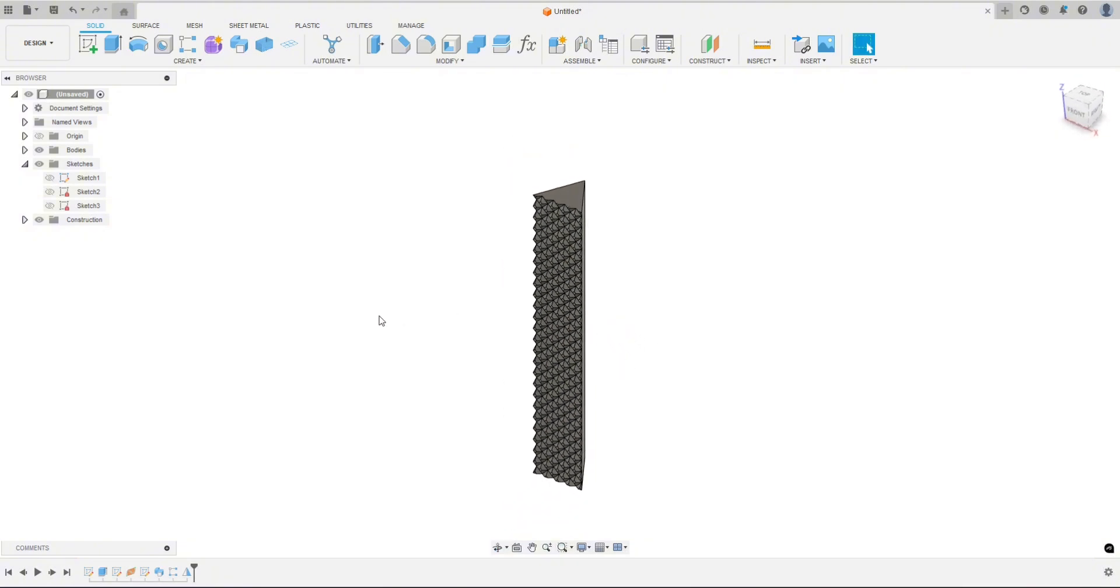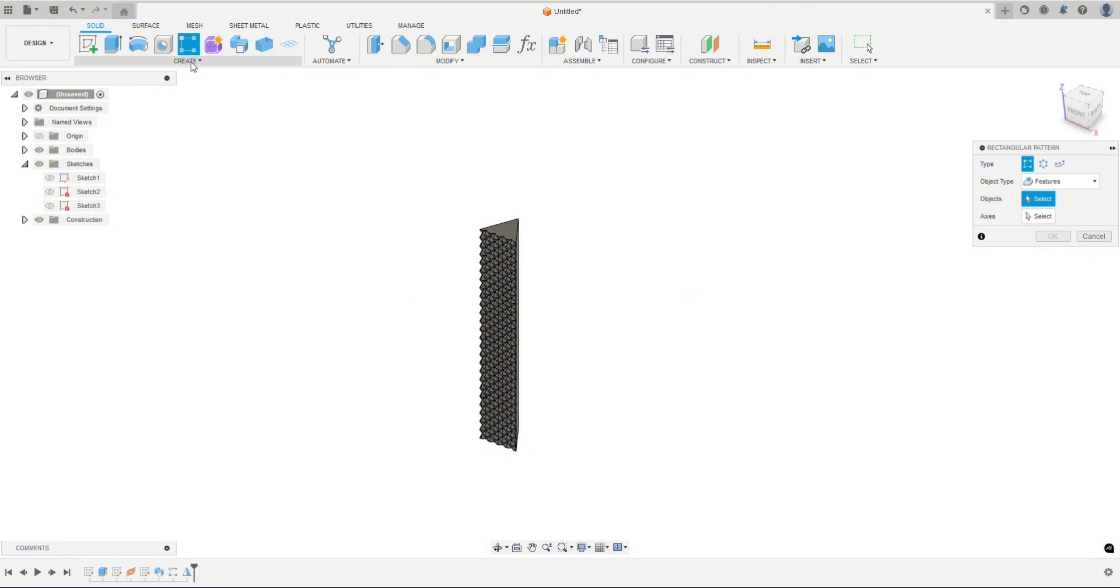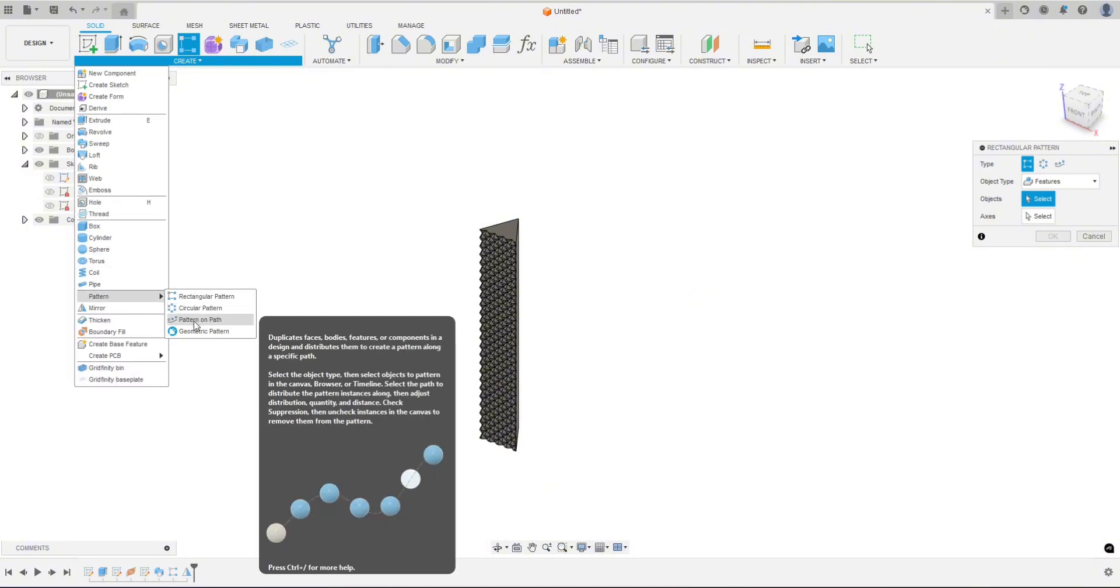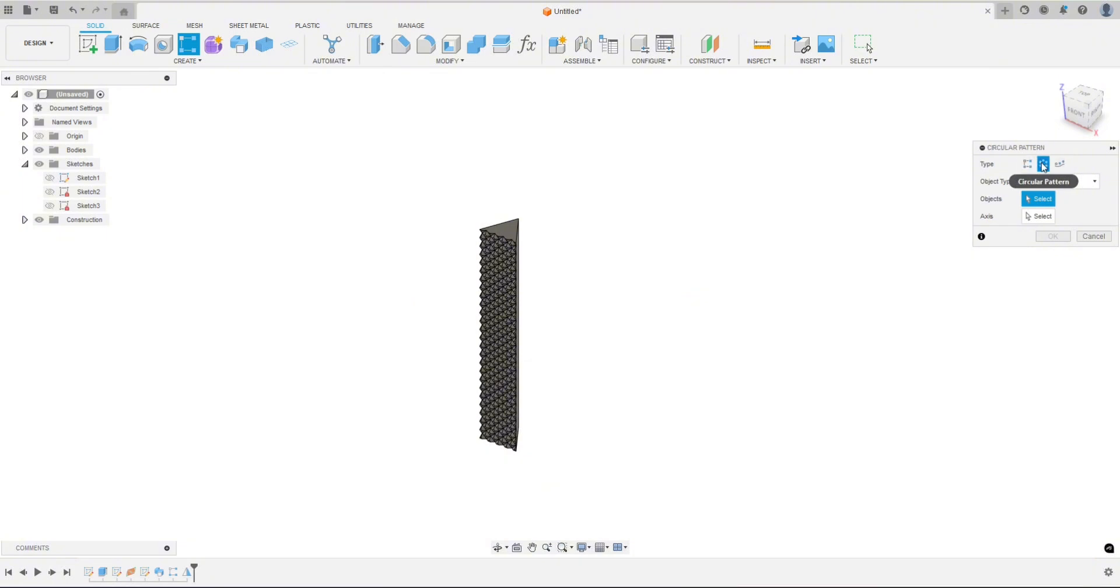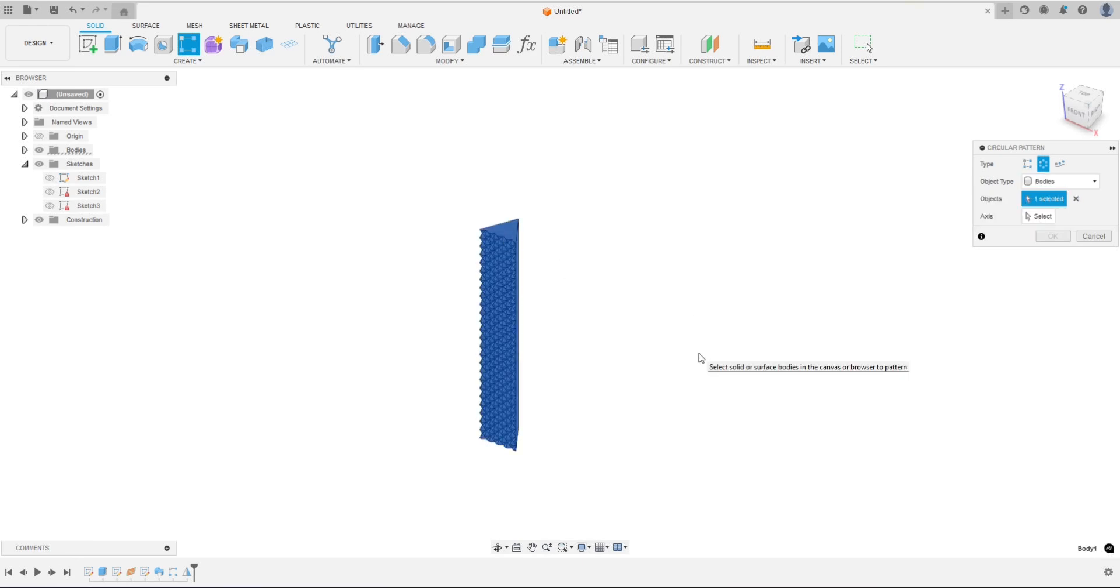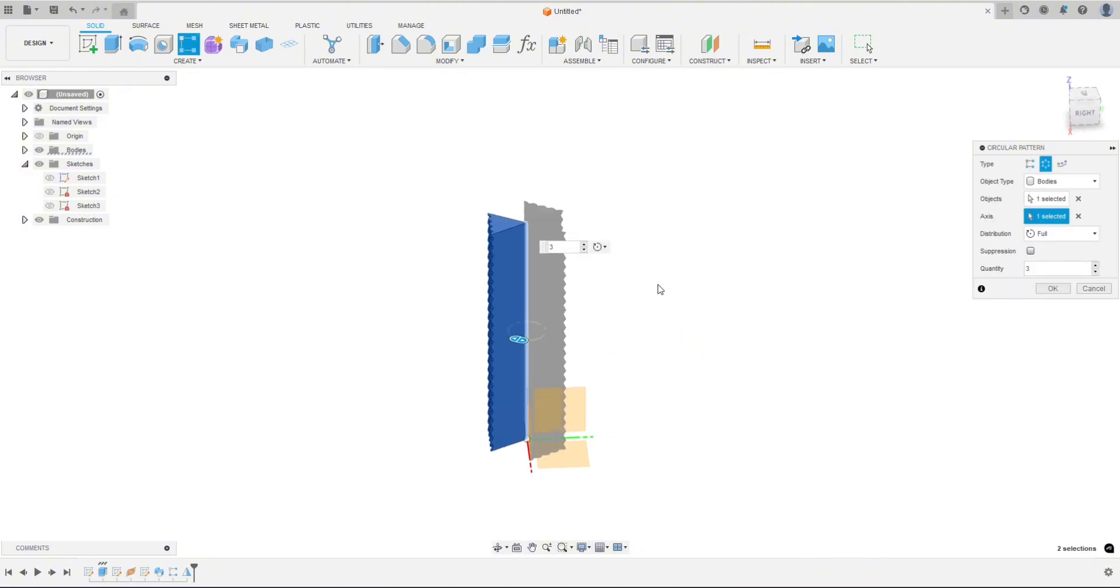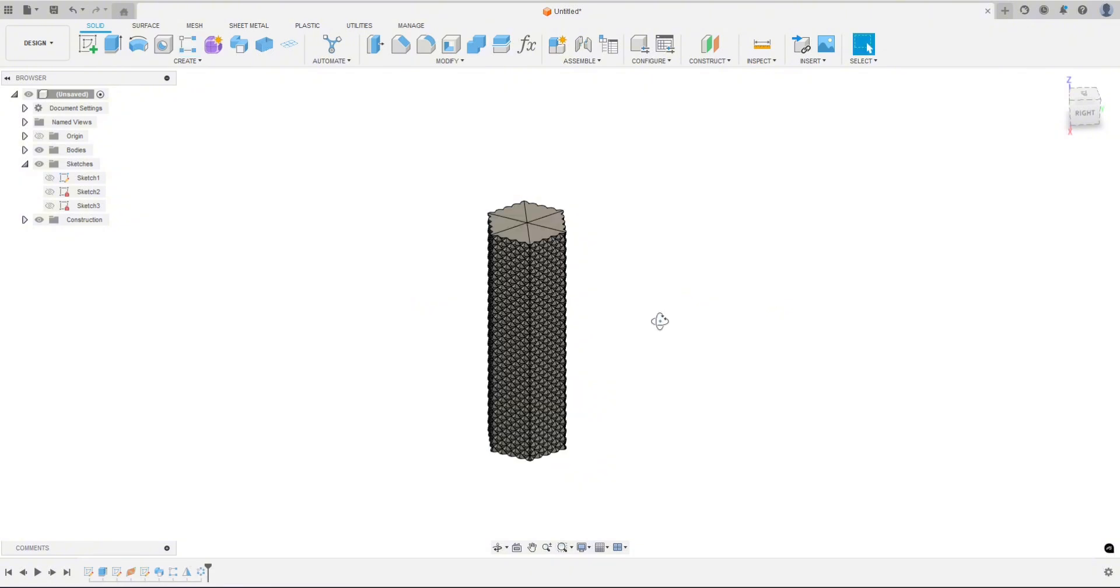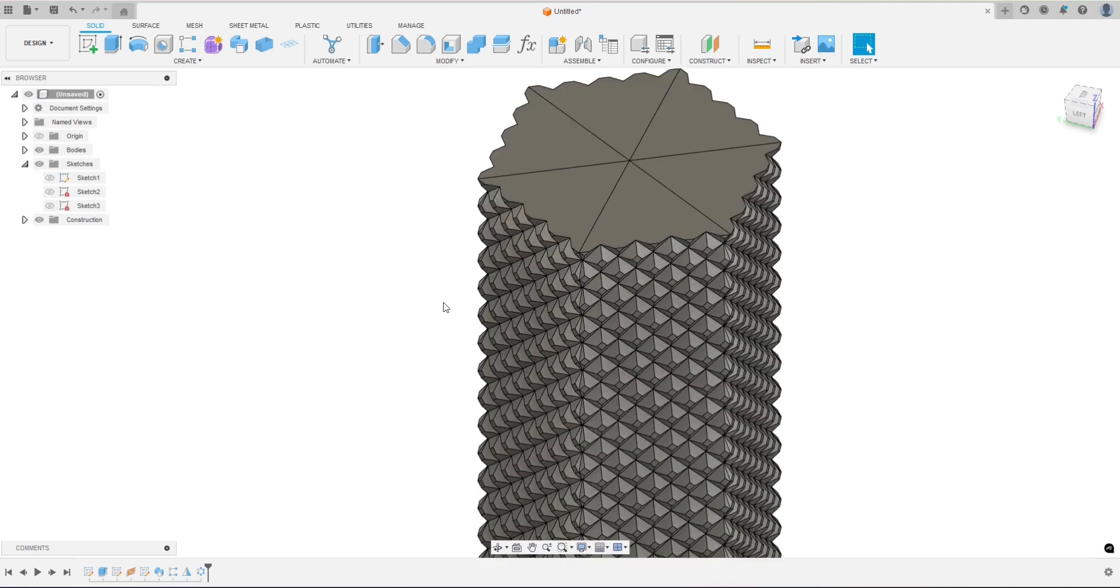So now it's just as simple as doing another pattern of this body. So let's go up to rectangular pattern. Again if this is not up here, you hit create, go to pattern, and then you can choose what type of pattern you want. However when you click here you can choose rectangular, circular, or on a path from here. So we're going to do circular. We're not going to do features this time, we're going to do bodies. Click that body, the axis we can just click this line here. And we made a hexagon, so we're going to change this to a six. And we can hit OK. And there is our knurling on a hexagon.